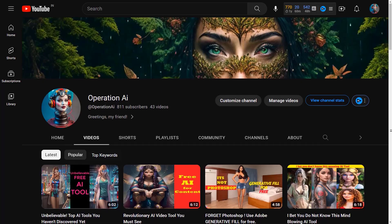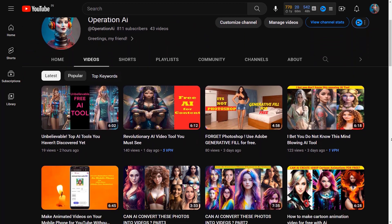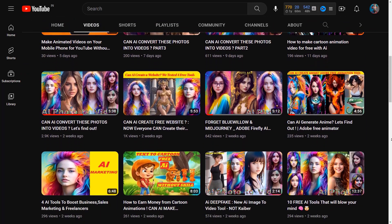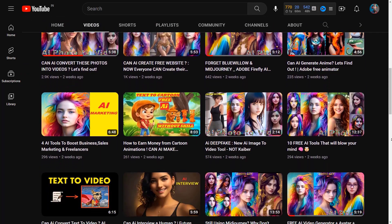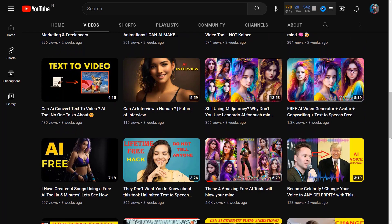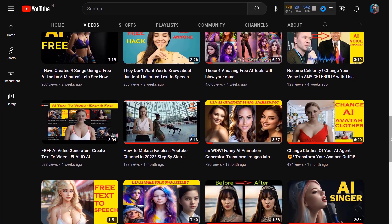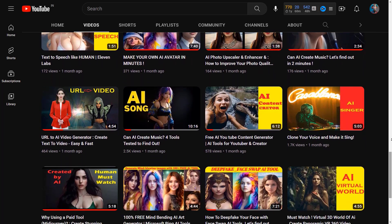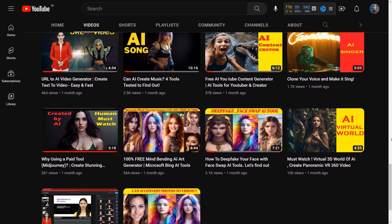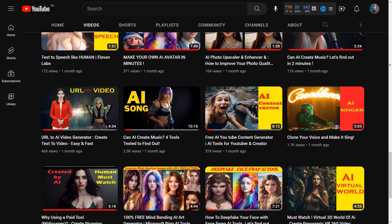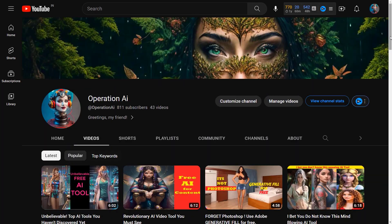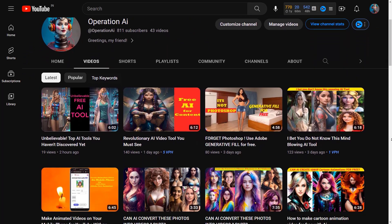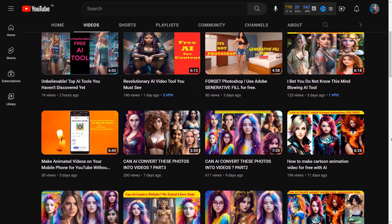Welcome back to my channel. Today I'll demonstrate how anyone can easily create animation videos using ChatGPT, Canva, Adobe Express, and free text-to-speech AI tools, even without any prior knowledge of animation. Just follow the simple steps I'm about to share with you. You can find all the links to the AI tools in the video description. Let's get started.